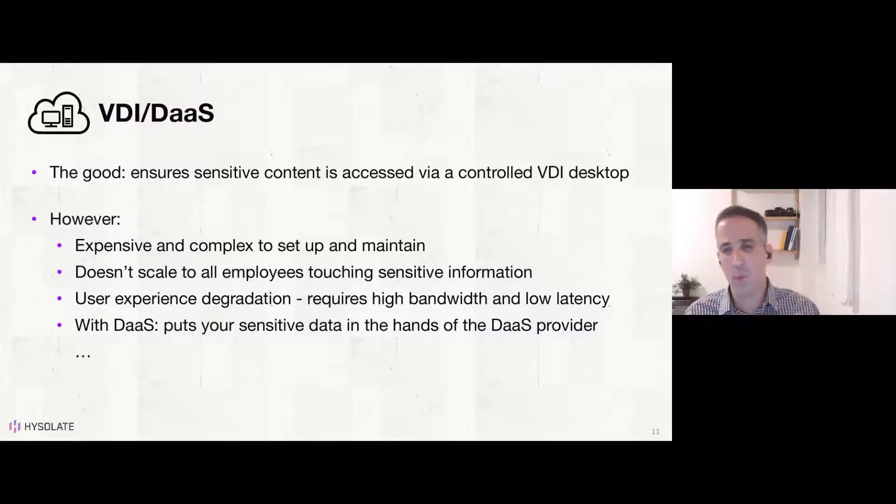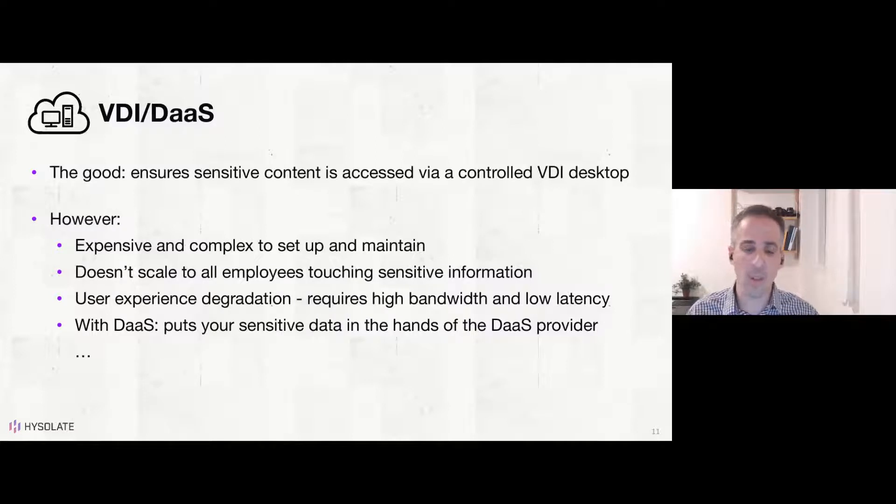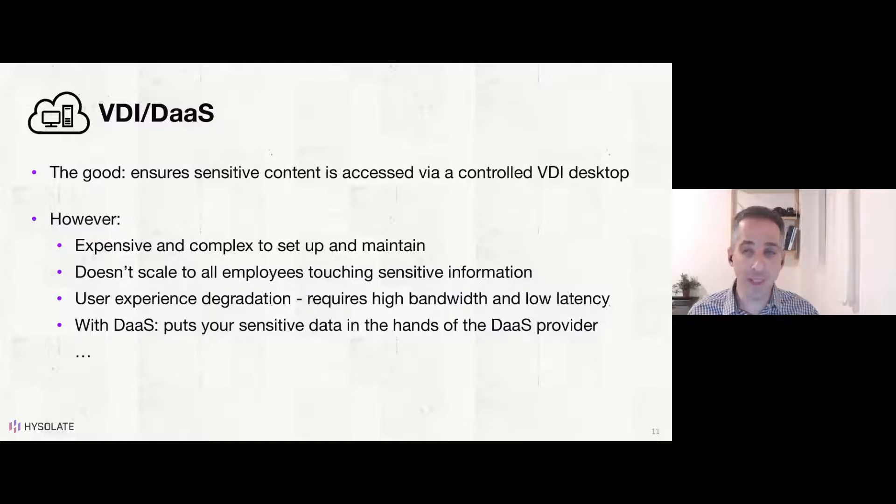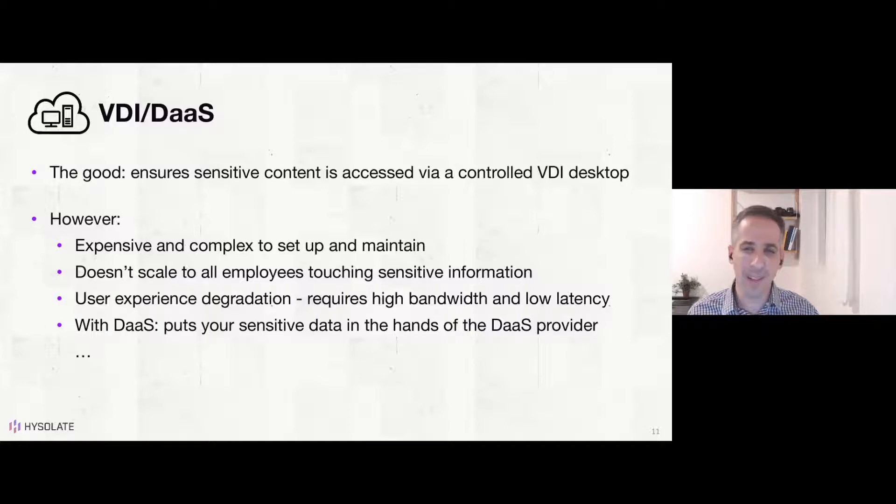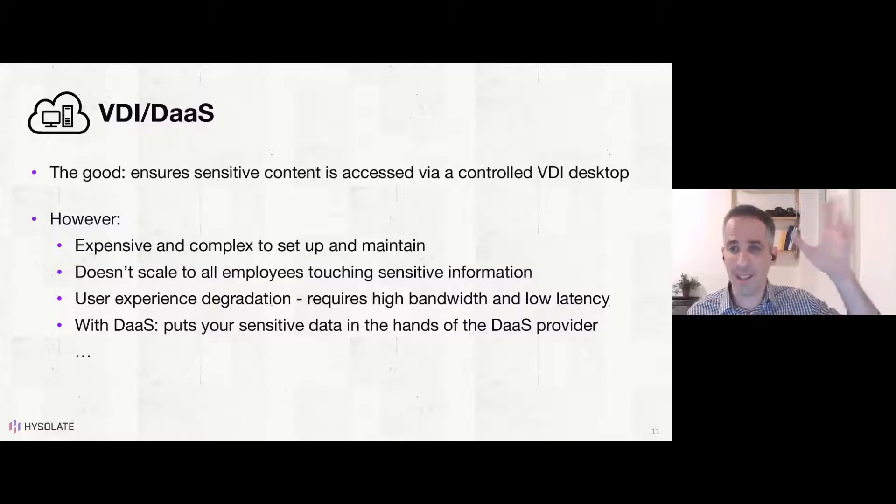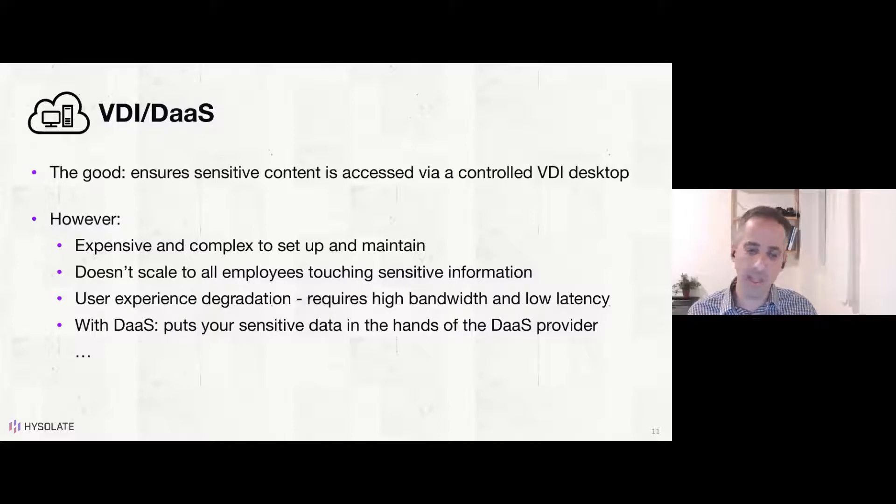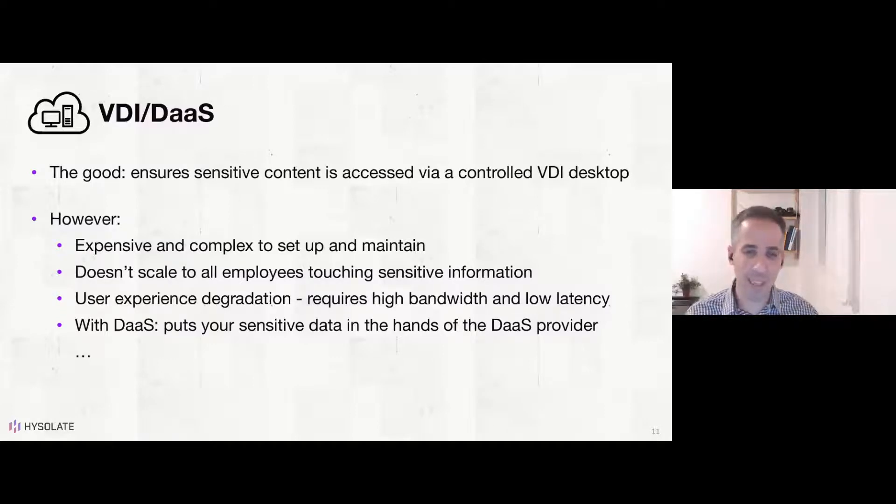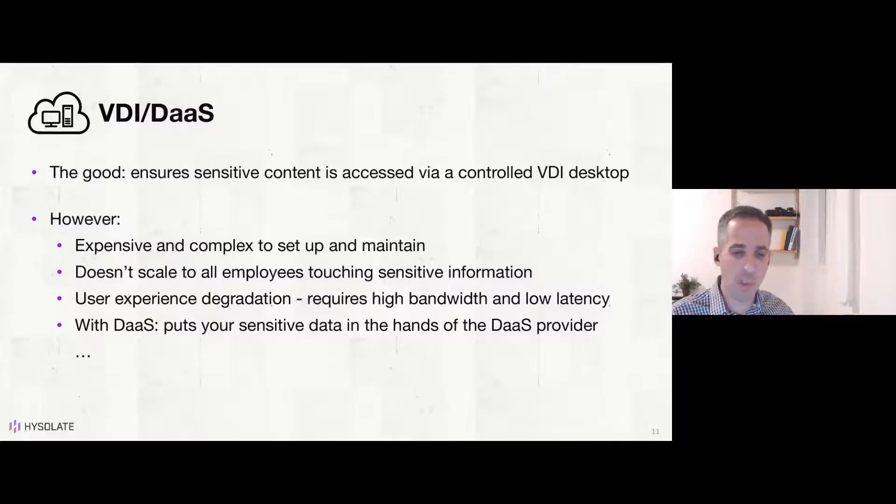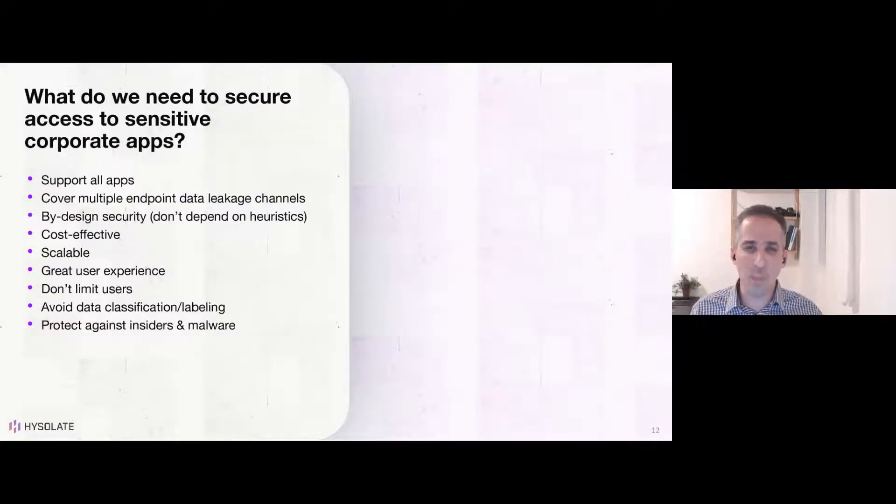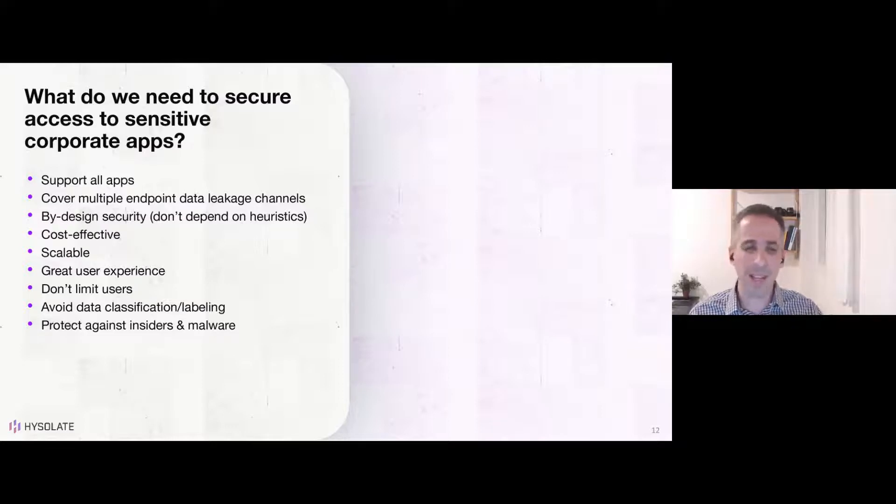The experience over those types of VDI, DaaS solutions really is degraded once you have a worse connection or offline, you don't have any kind of VDI access. To add to all of this, if you're considering desktop as a service solution, you're actually putting your sensitive data in that DaaS desktop, which is in the cloud in the hands of some third-party provider and not on-prem on your infrastructure. So you're taking that sensitive data and the most sensitive crown jewels and putting them in the hands of a third-party vendor in the cloud. So another problem for those types of approaches. So, you know, when we look at those approaches, we kind of build a checklist of what do we really need to secure access to sensitive corporate apps at scale in an elegant way.